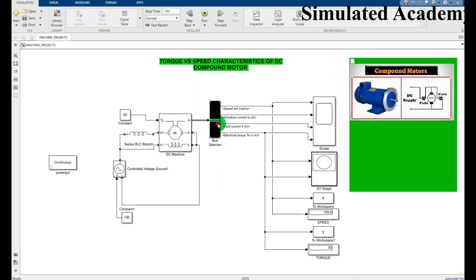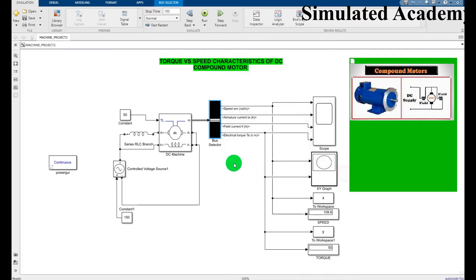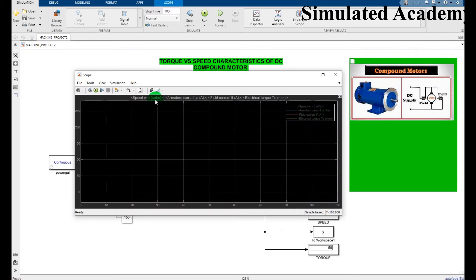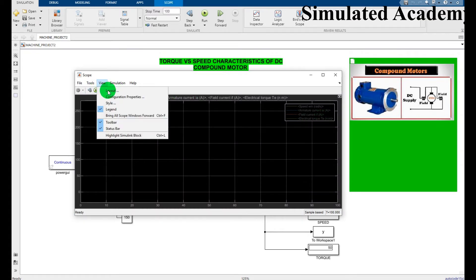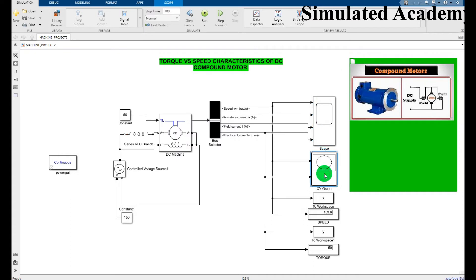In the bus selector, I select speed, armature current, field current, and electrical torque. In the scope, go to configuration and set the number of inputs to 4. In the XY graph, set X to show speed and Y to show torque. This is also connected to a display block.